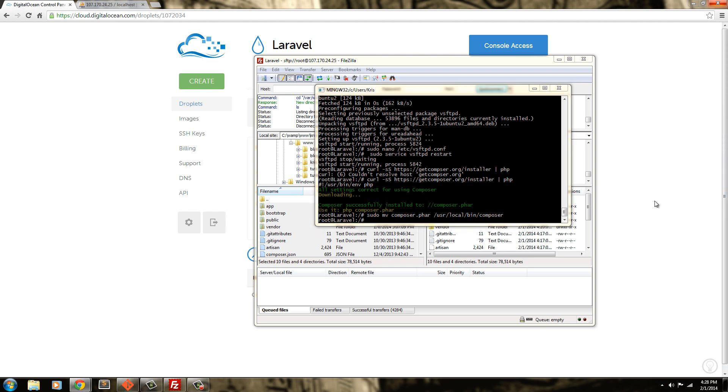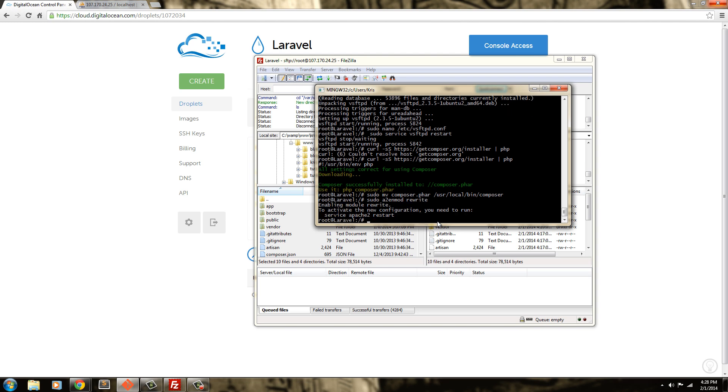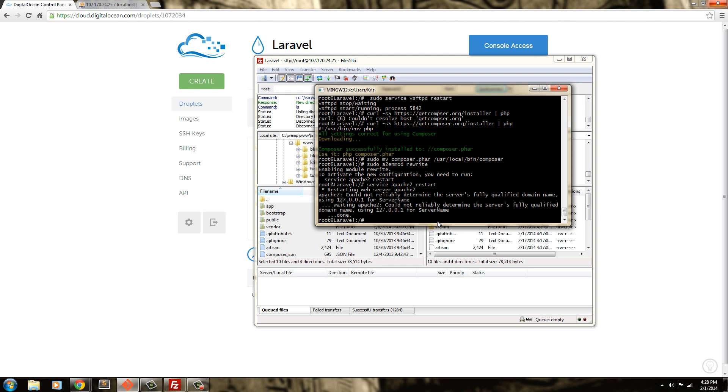Next, we're going to enable mod rewrite on Apache. So, we're going to say sudo a2, which is apache2, en, which is enable, mod, which is mod, and next we're going to say rewrite. So, there's that. And then we're just going to say service apache2 restart. So, service apache2 restart. That's going to restart the server.